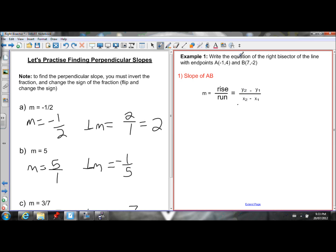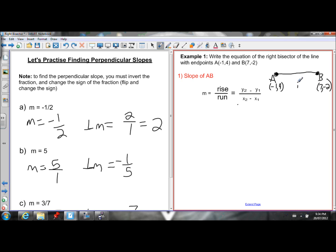Now let's do an example finding the right bisector. Write the equation of the right bisector of the line with endpoints A(negative 1, 4) and B(7, negative 2). I'm going to start with a rough sketch just to help visualize what I'm finding — I want to find the equation of the perpendicular bisector, the line that goes through AB at a right angle through the midpoint.